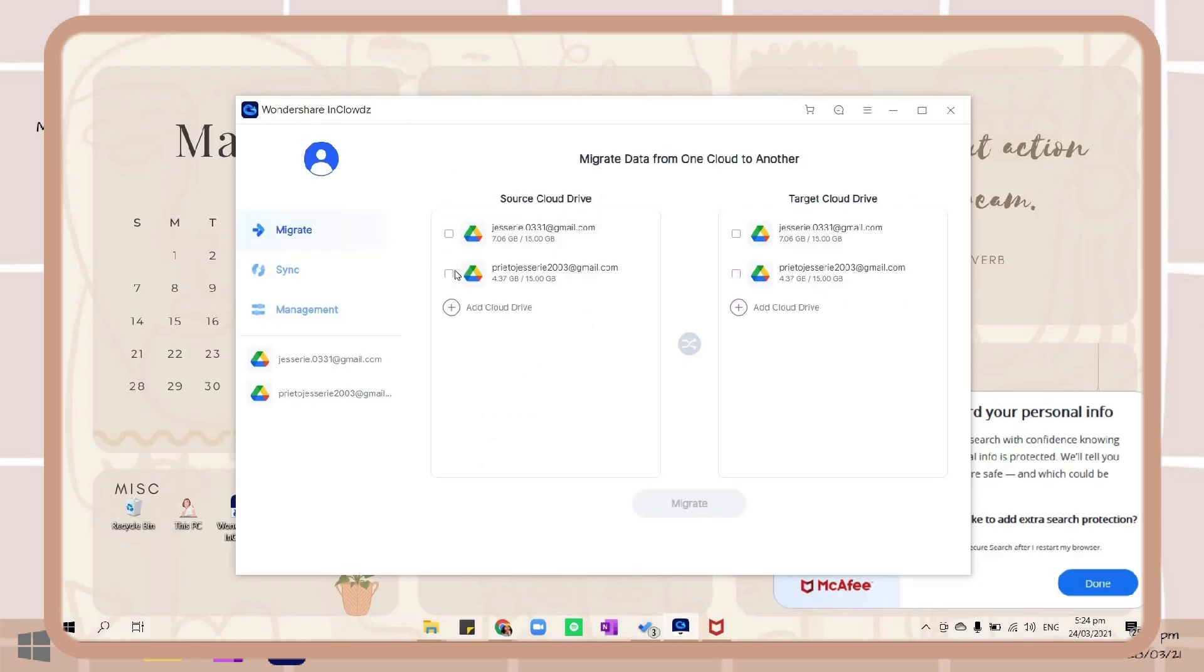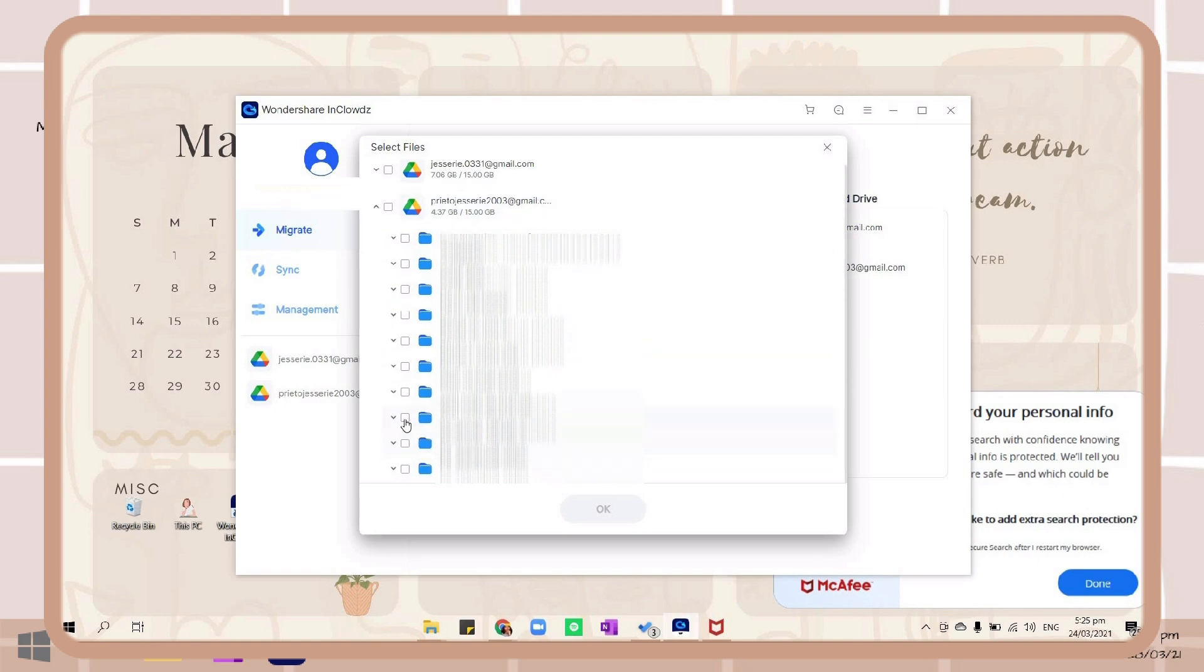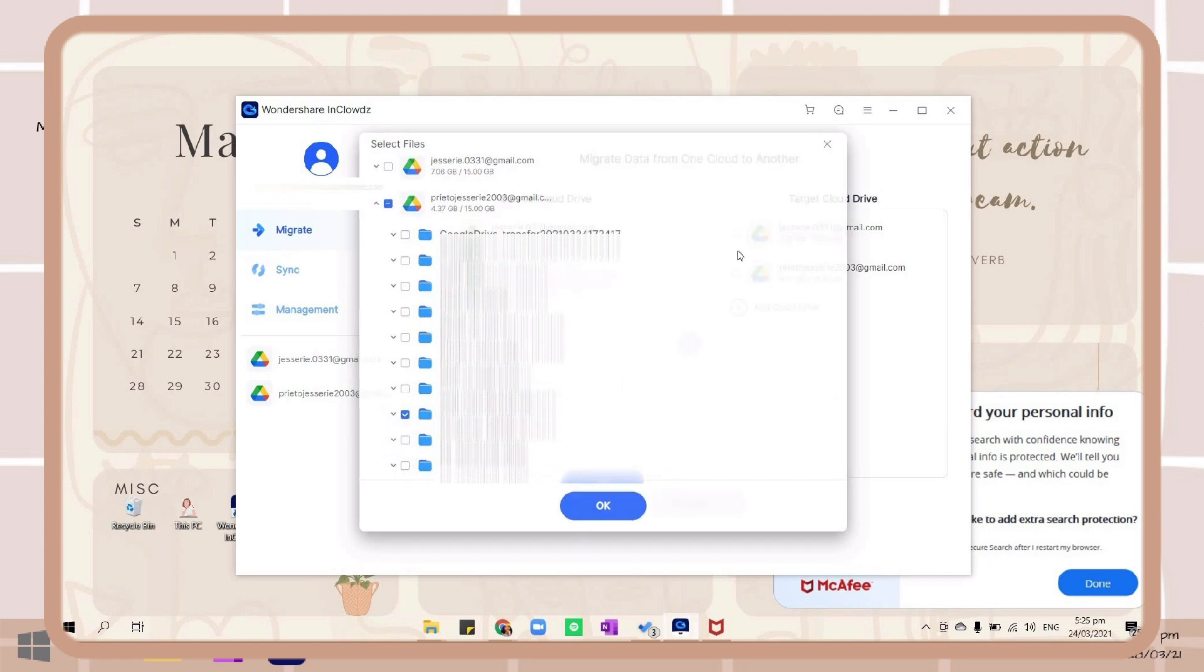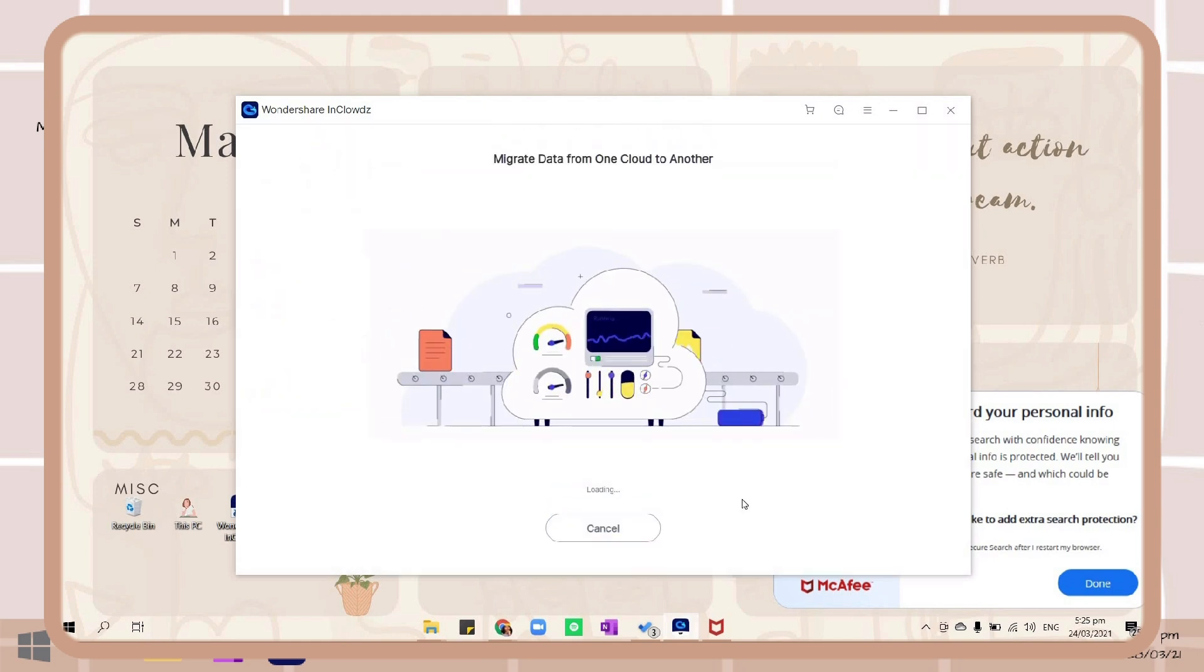Here you can easily migrate your files from one storage to another. You can choose a specific folder you want to migrate or choose your entire storage. Then just click migrate and wait for it to finish.